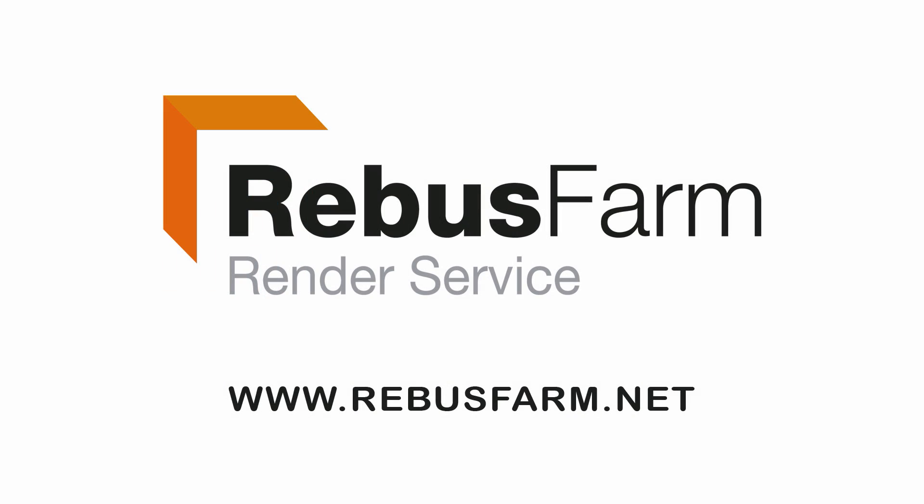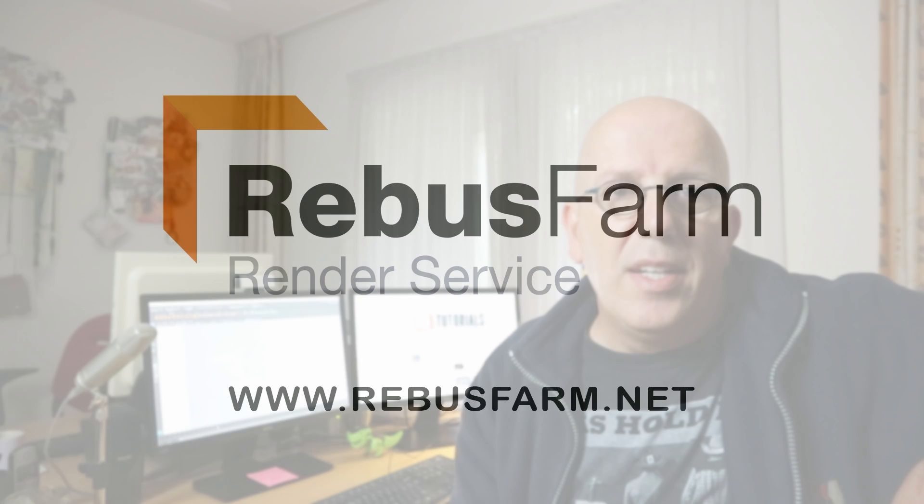This video has been made possible by RebusFarm, the professional render service.